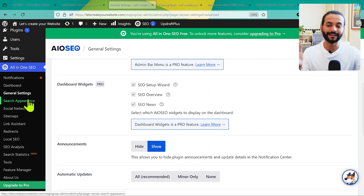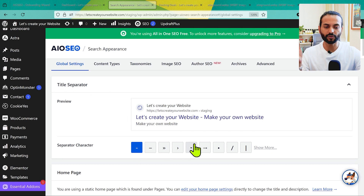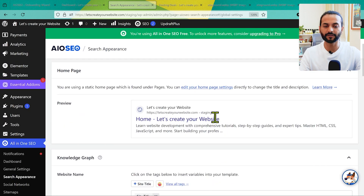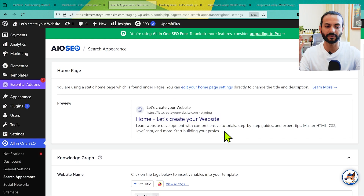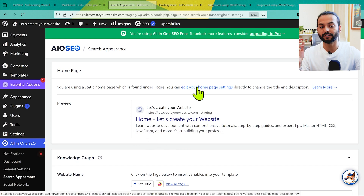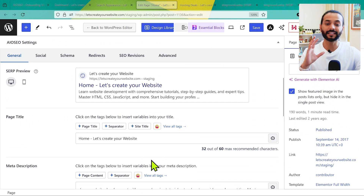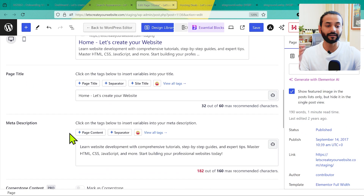Now let's go to Search Appearance — this is really important. First choose a title separator; any of the options work fine and don't make a big difference, so you can leave the default or pick another. You can see a preview of how your homepage will look in search engine results, including the headline, page title, and meta description. If you want to change it, click the edit icon to change your homepage settings, or open the link in a new tab to edit the page directly.